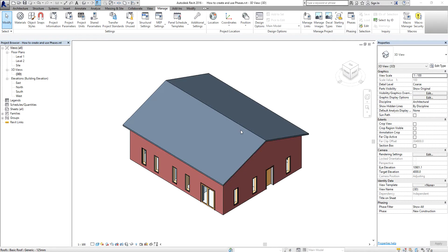Hello, good day everyone, this is Richard again for another edition of Learning with Rich. For today's lesson I'm going to teach you how to create and use phases in your project, because many projects such as renovations proceed in phases, each representing a distinct time period in the life of the project according to the Autodesk Revit 2016 help. You can find it on the Manage tab, Phasing panel.